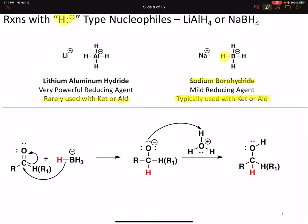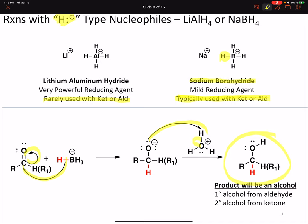The nucleophile forms a bond to the carbonyl carbon, the carbon-oxygen pi bond breaks, generating our tetrahedral intermediate, and we protonate the tetrahedral intermediate from some mild acid to give our final product. Depending on what our starting carbonyl compound is, we can generate one of two types of products. If we begin from an aldehyde, our product will be a primary alcohol. And if we begin from a ketone, our product will be a secondary alcohol.